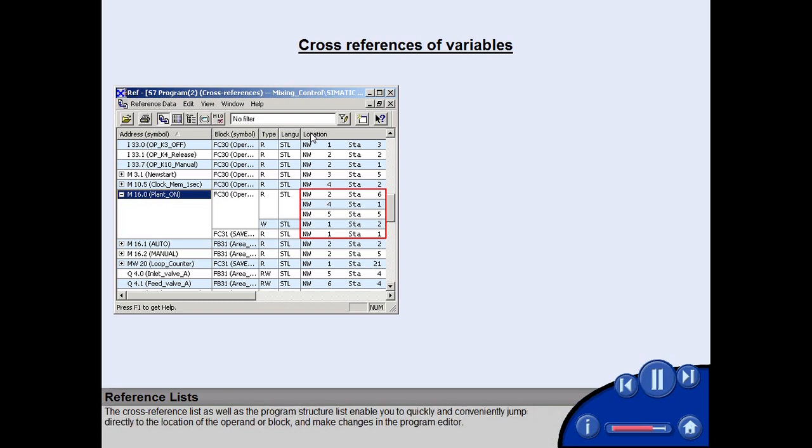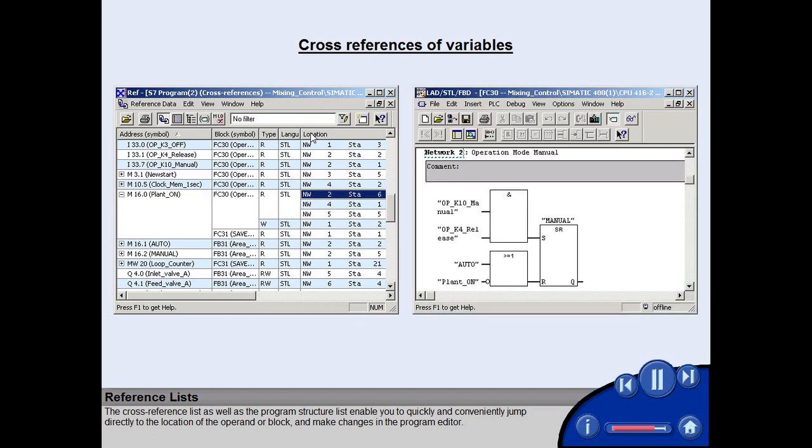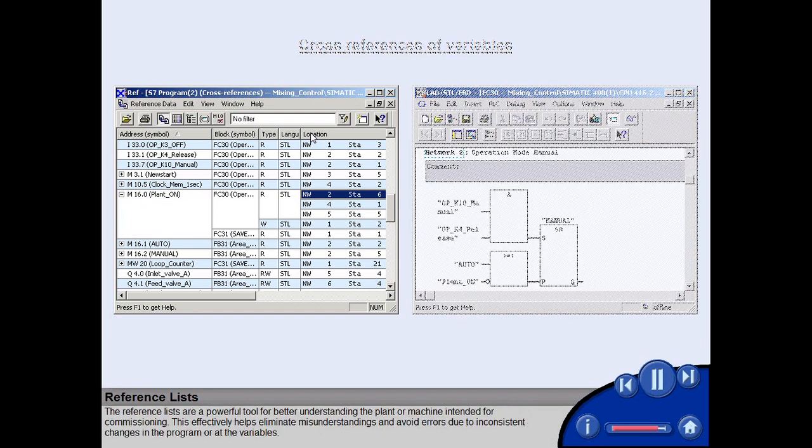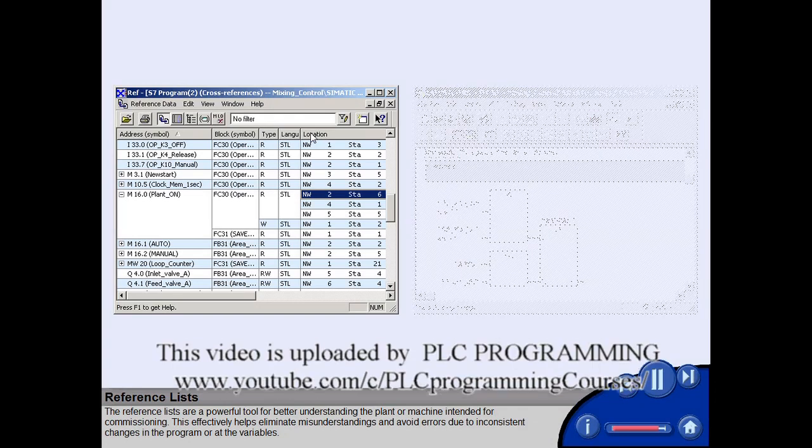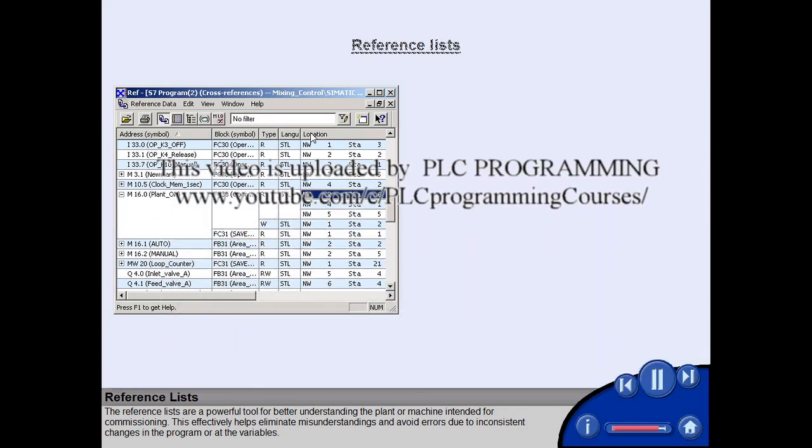The cross-reference list as well as the program structure list enable you to quickly and conveniently jump directly to the location of the operand or block and make changes in the program editor.